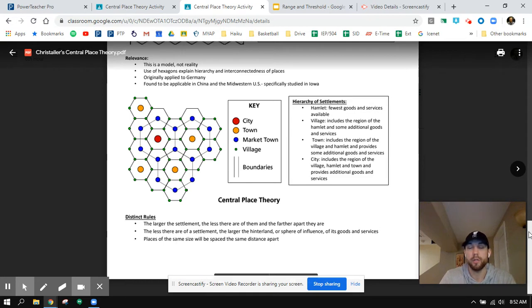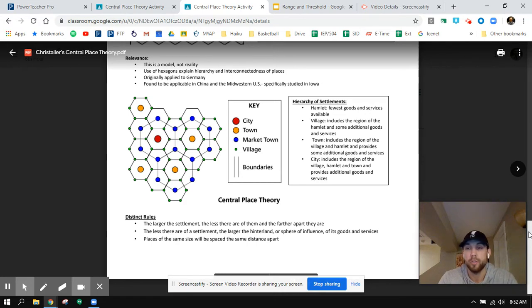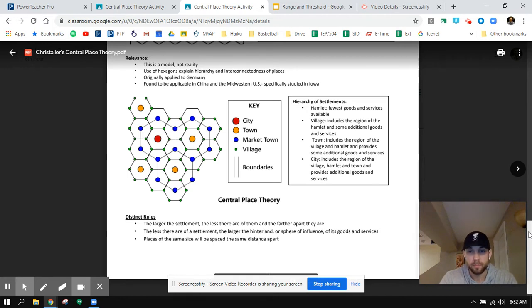The city of Chicago is a very large city — you don't see another city that size for quite a while. The fewer there are of a settlement, the larger the hinterland or sphere of influence of goods and services. Think of distance decay: the larger the city, the larger the influence that urban settlement has.